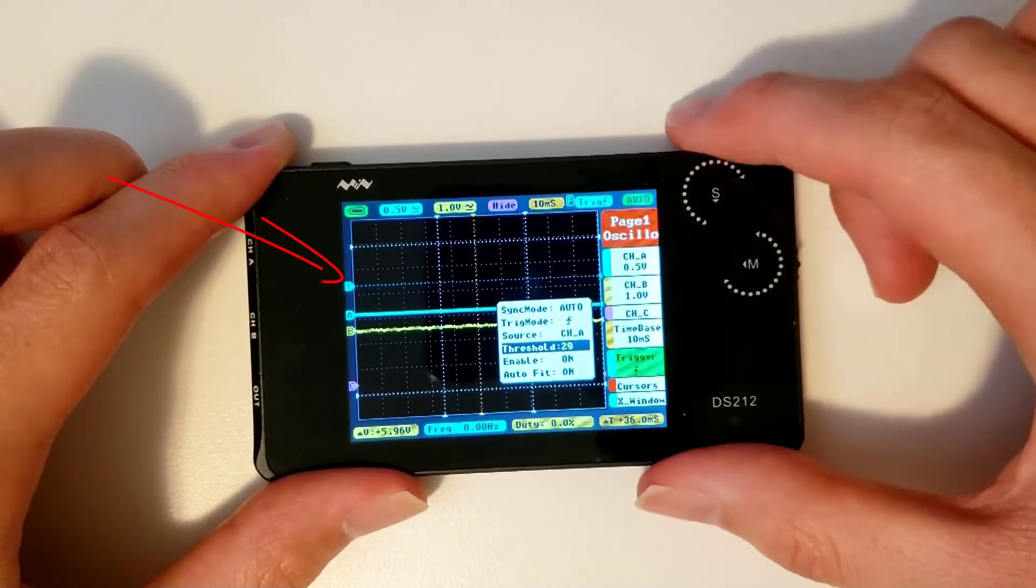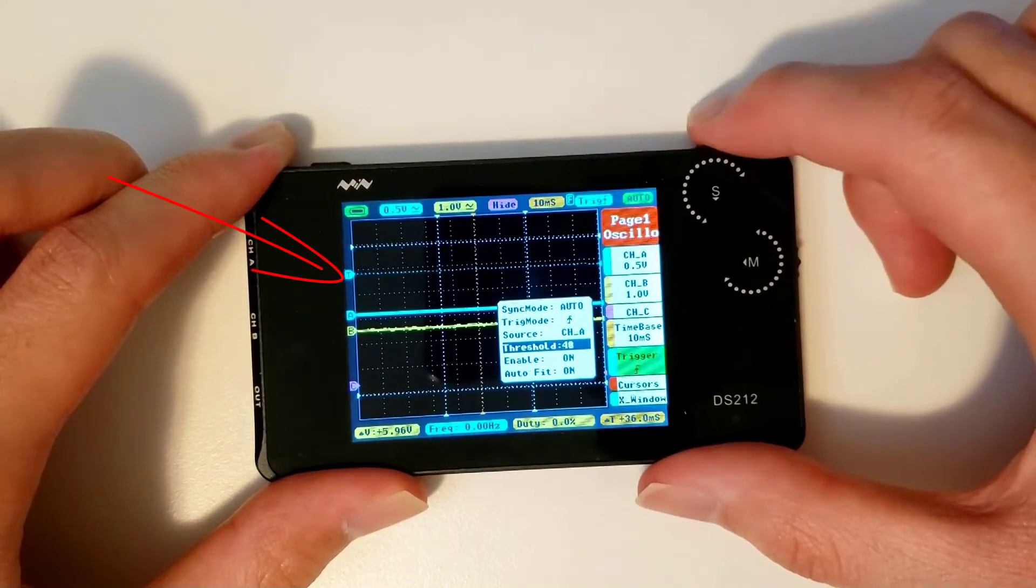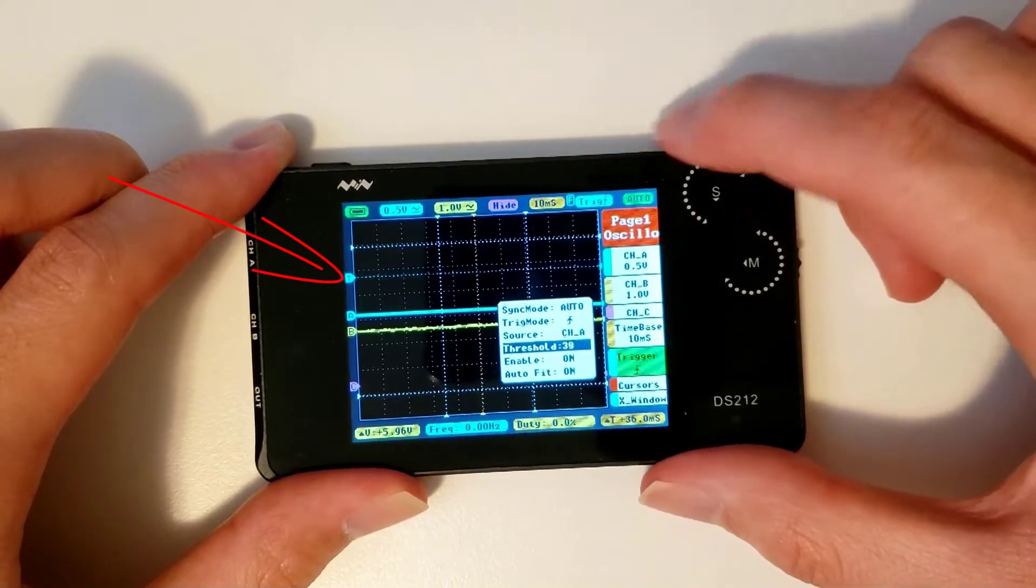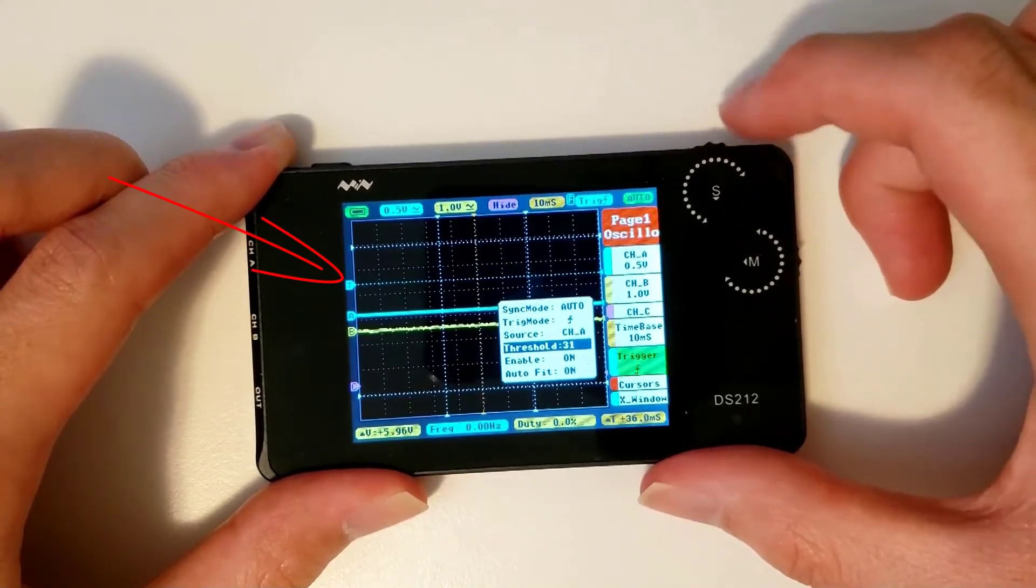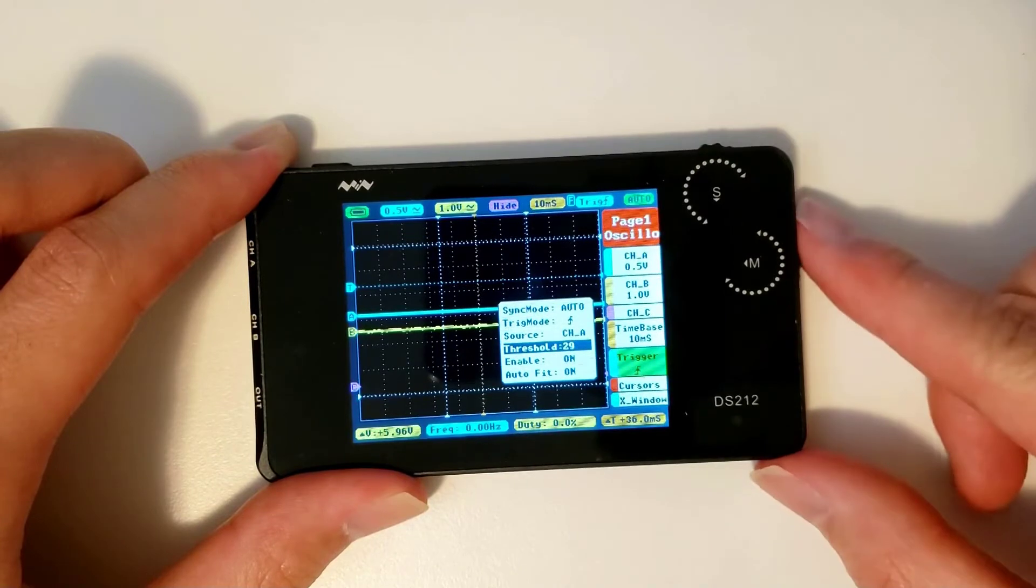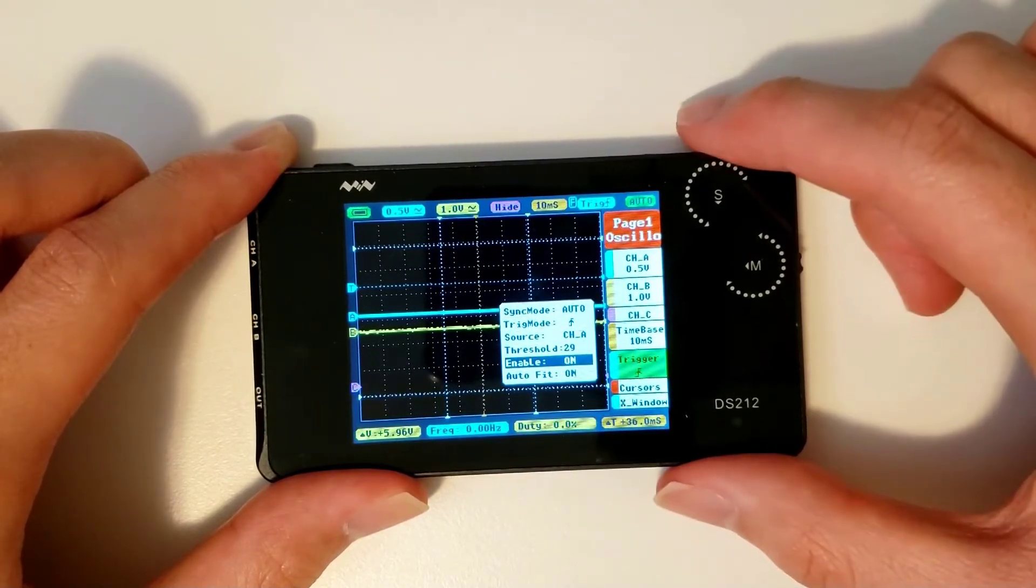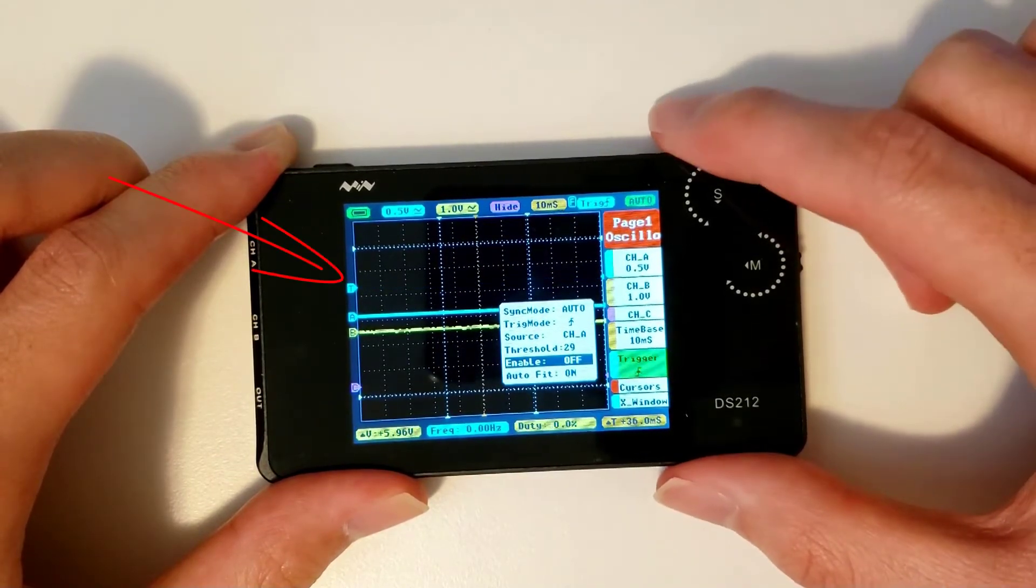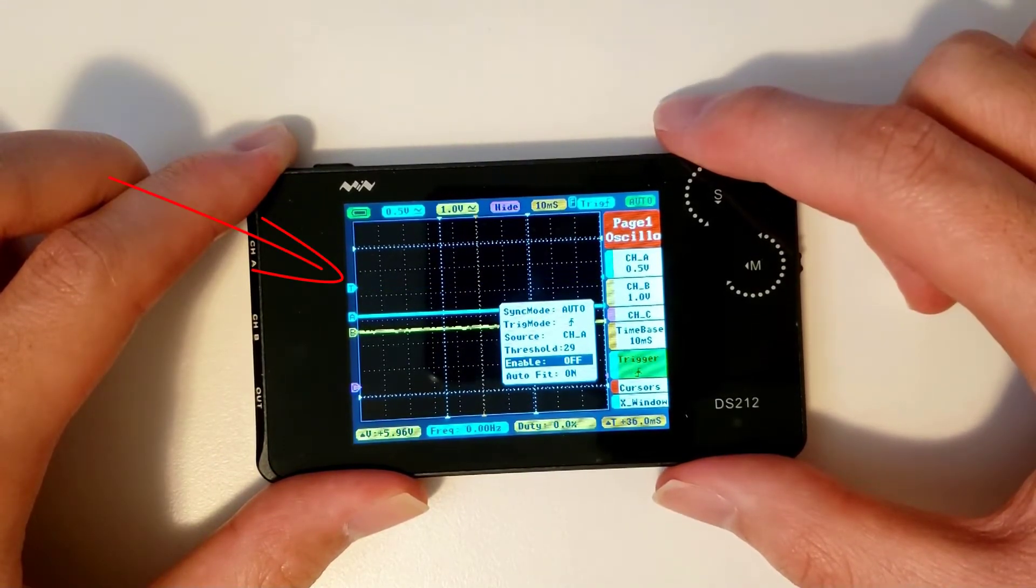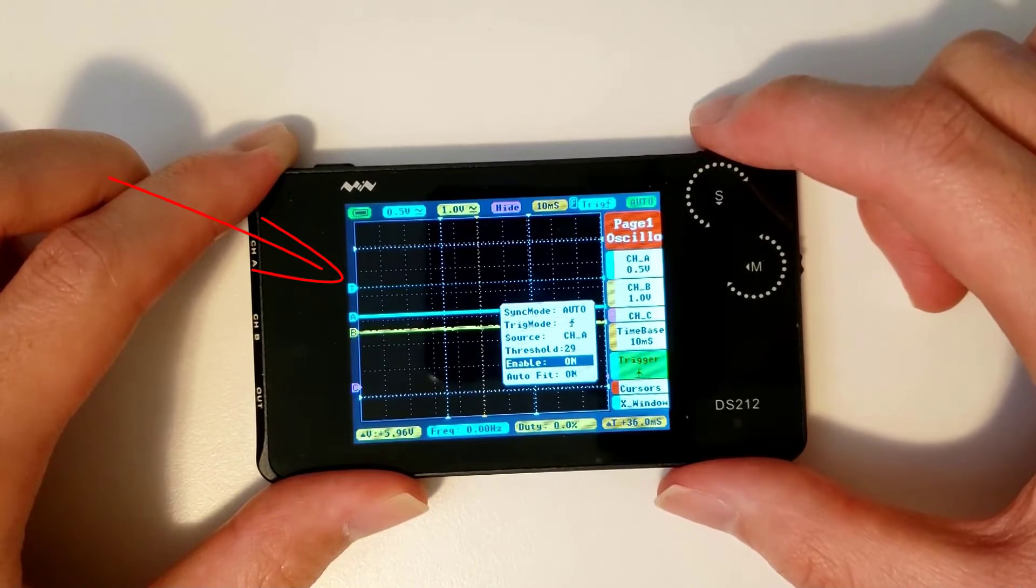The threshold represents the trigger level, and the enable parameter determines whether the horizontal line showing the trigger level is visible on the screen or not.